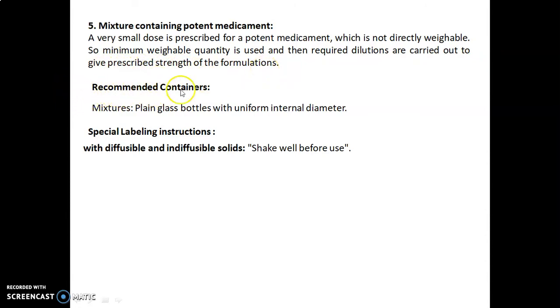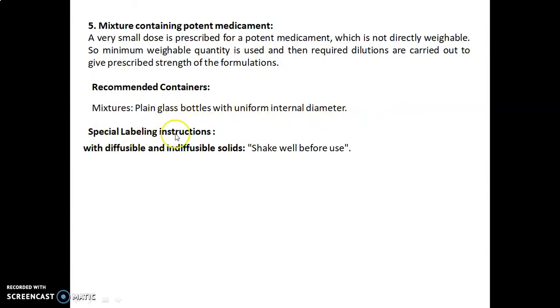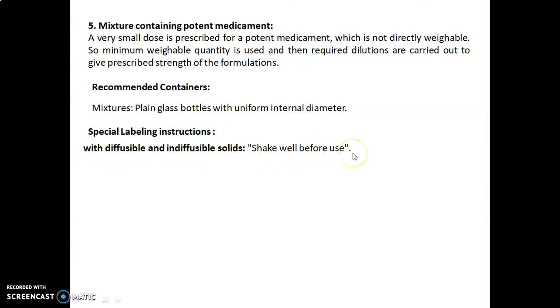Recommended container for mixture: plain glass bottles with a uniform internal diameter. Special labeling instructions for mixtures with diffusible and indiffusible solids: 'Shake well before use.'